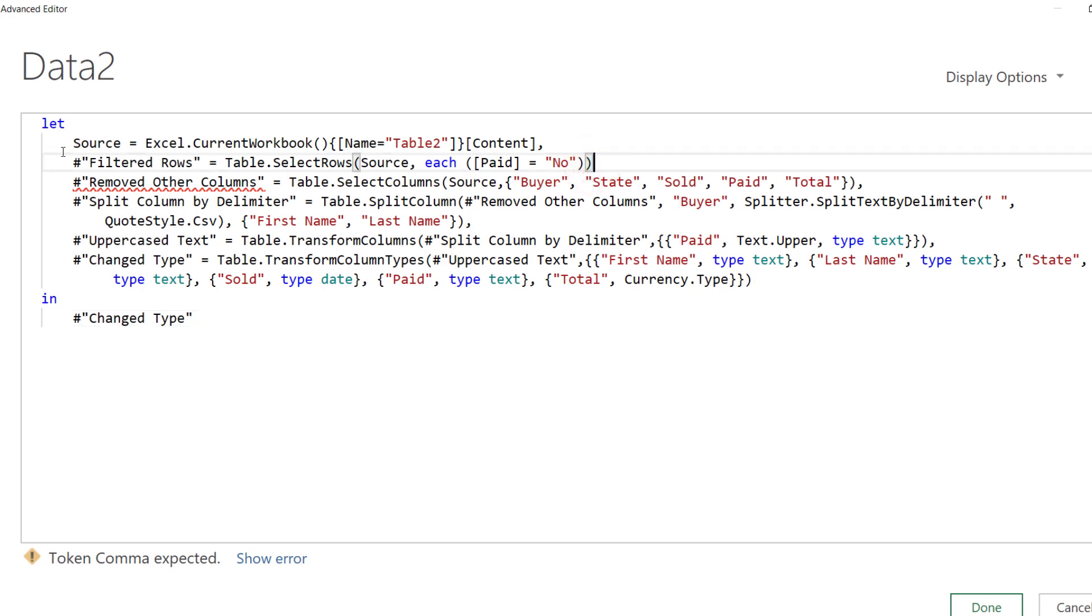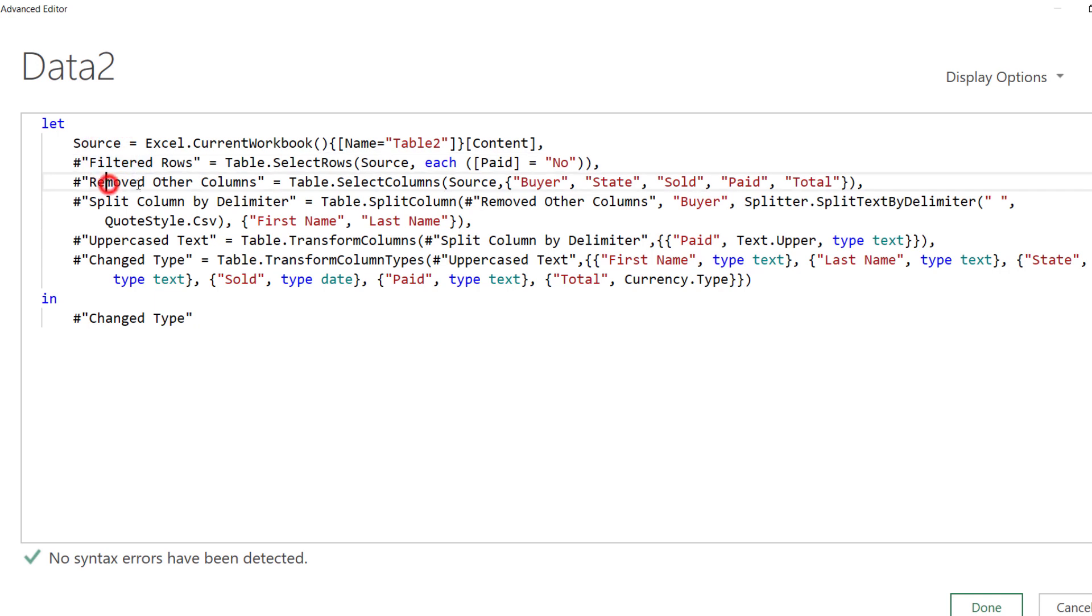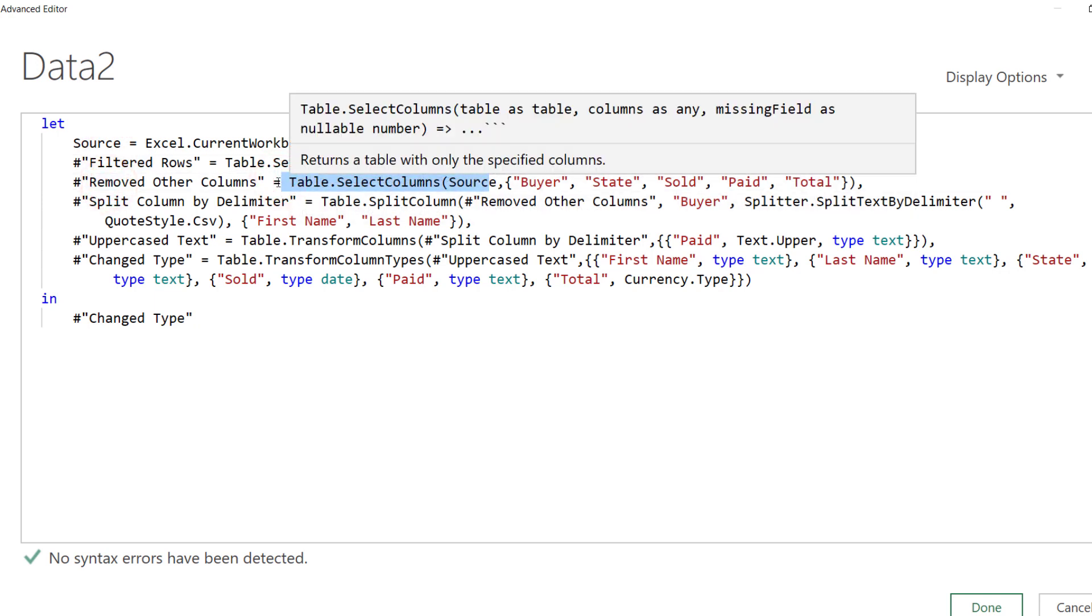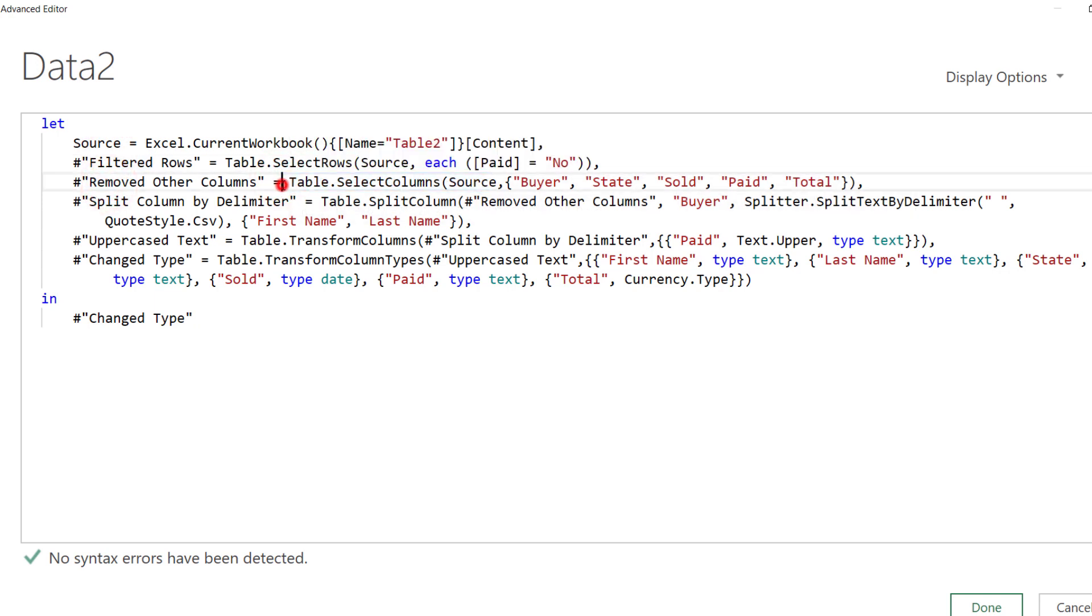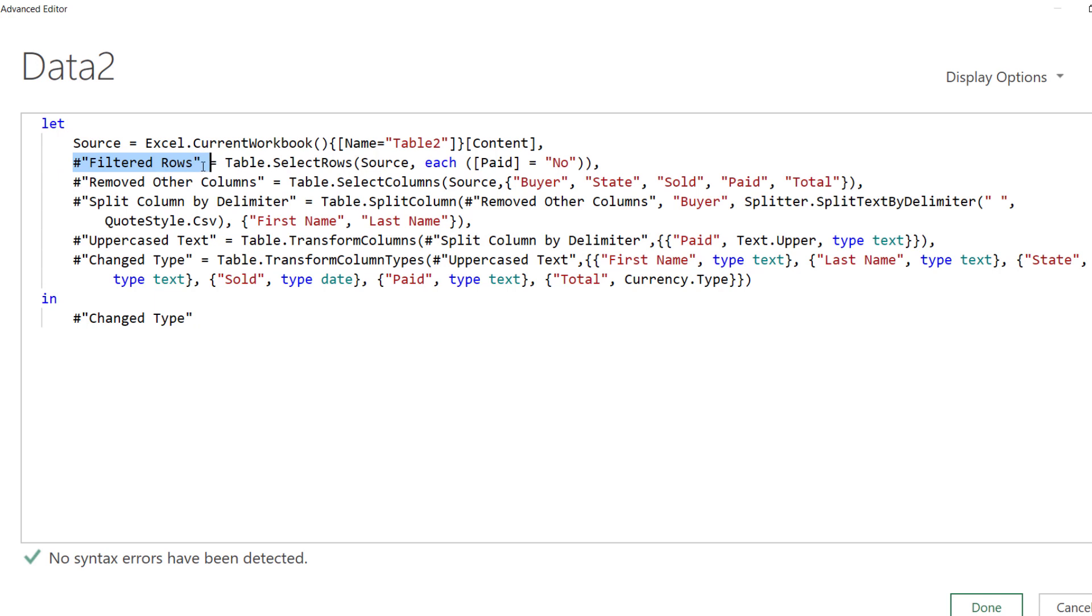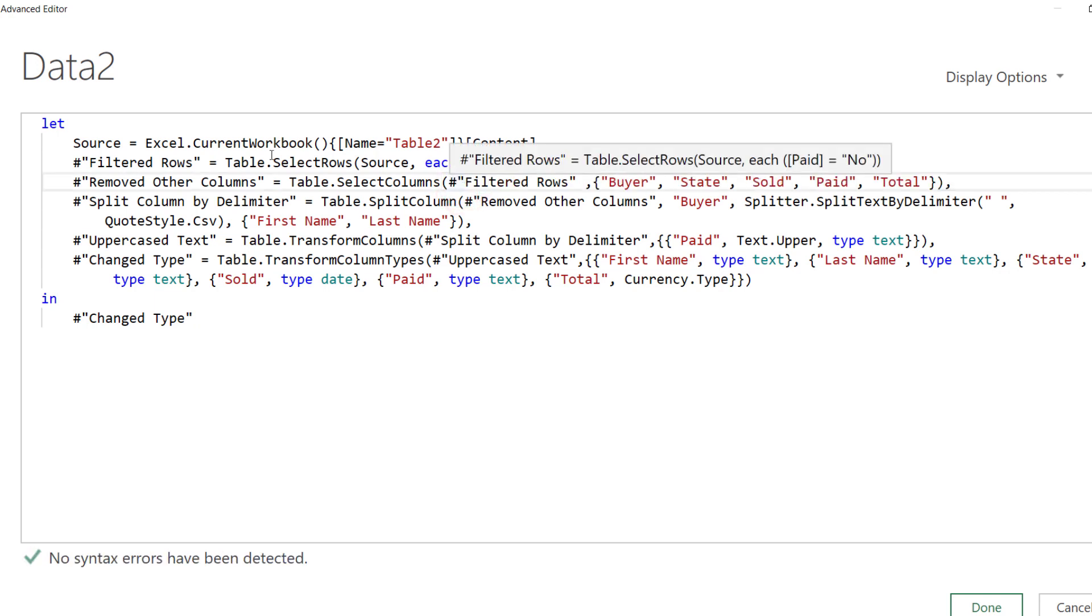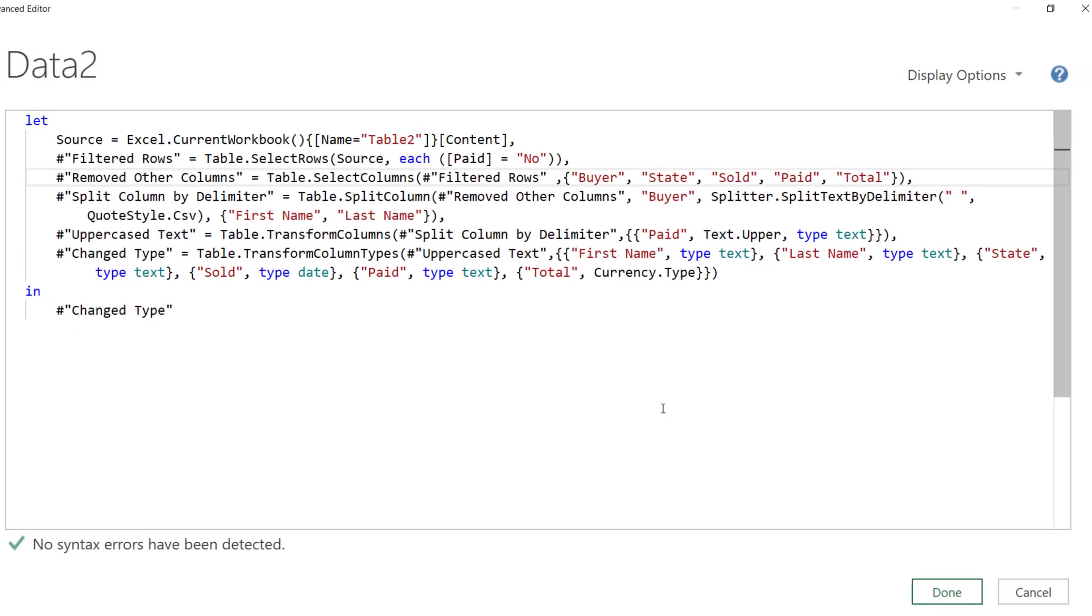First thing is that the last step never has a comma at the end but all the other steps need a comma at the end. So, before this was the last step in query data2, it now needs a comma and then the first step that we copied into this code needs to refer to the previous step so that the transformation applied here, the function applied here is applied to the result of the last step we had before.